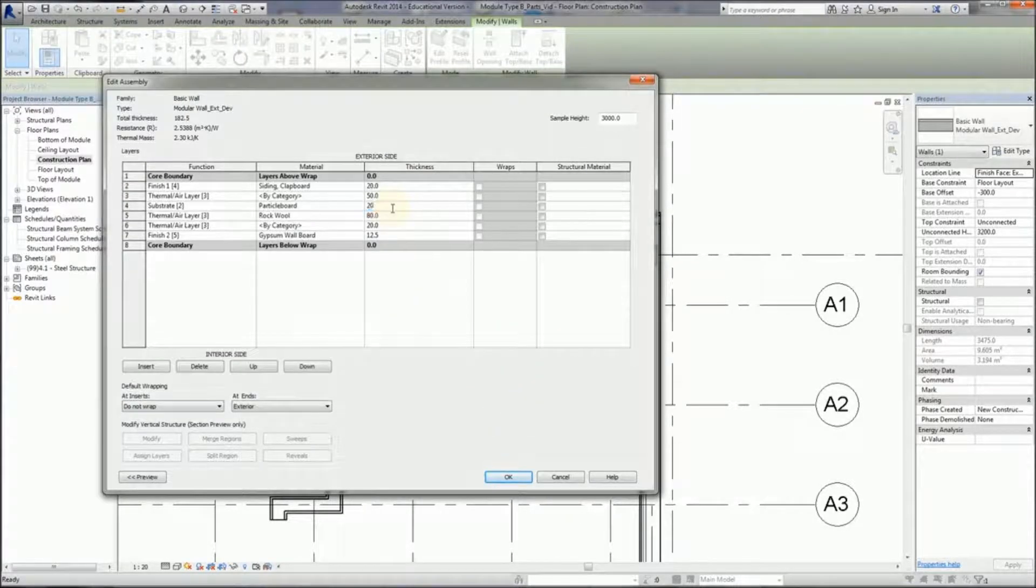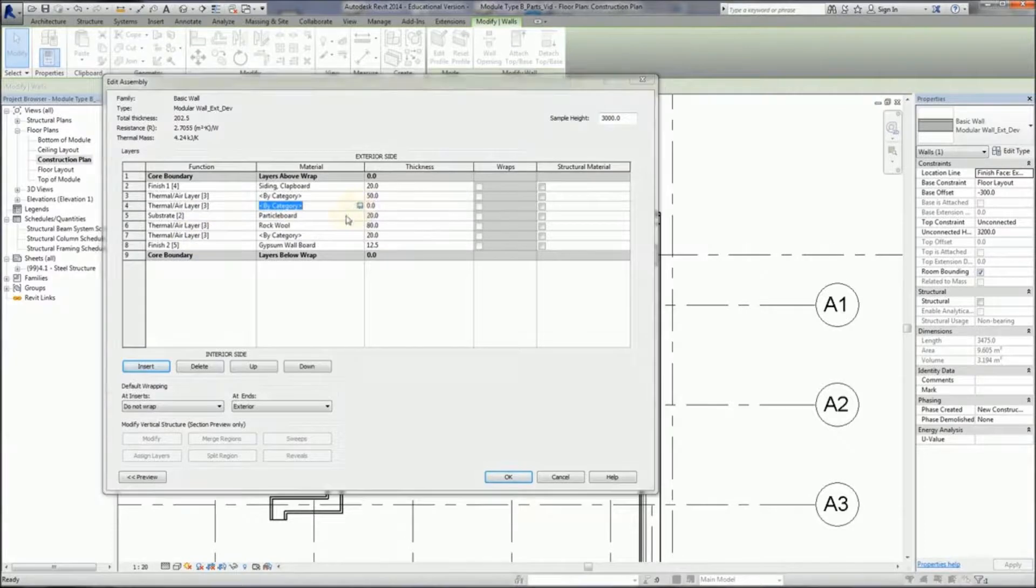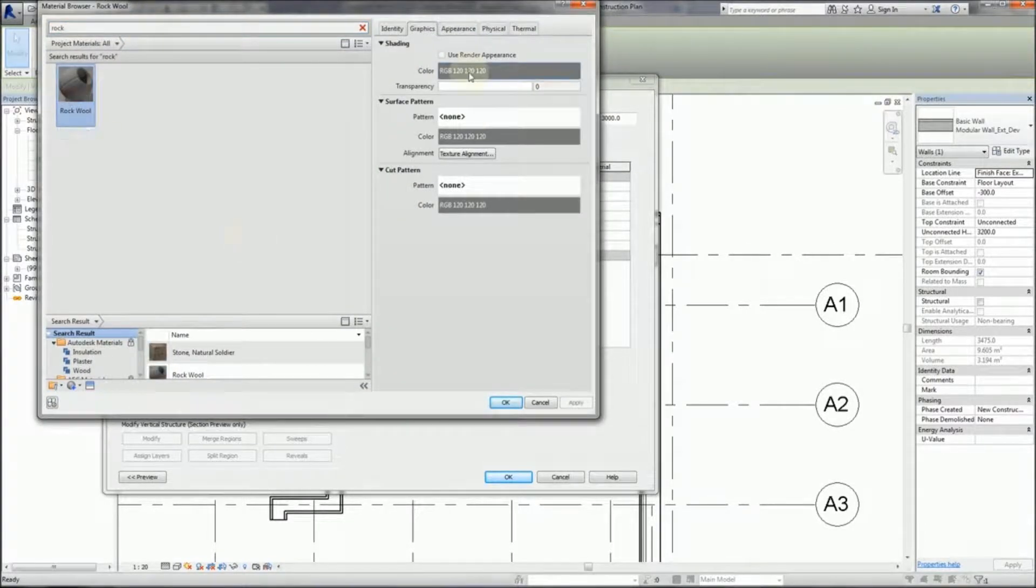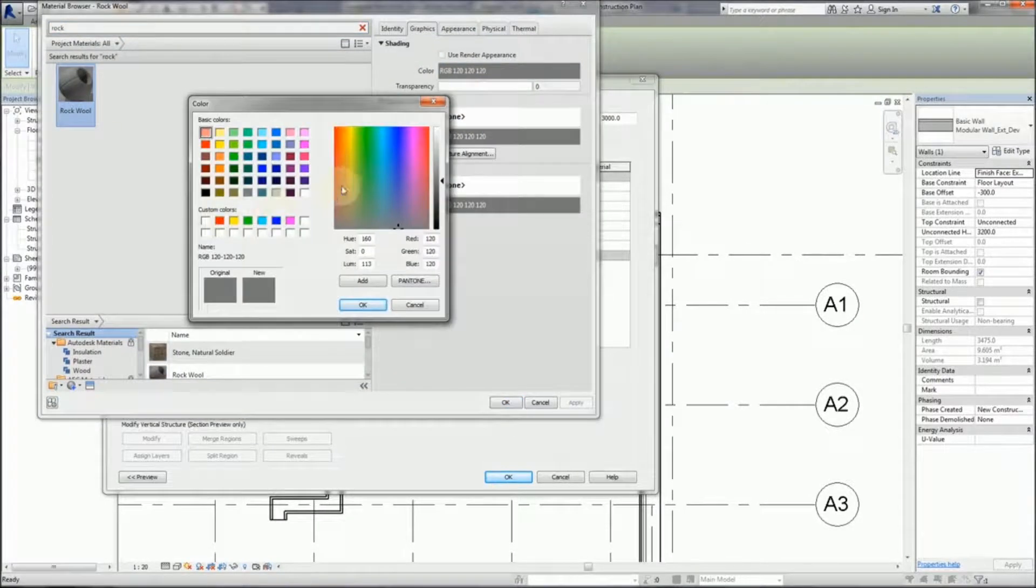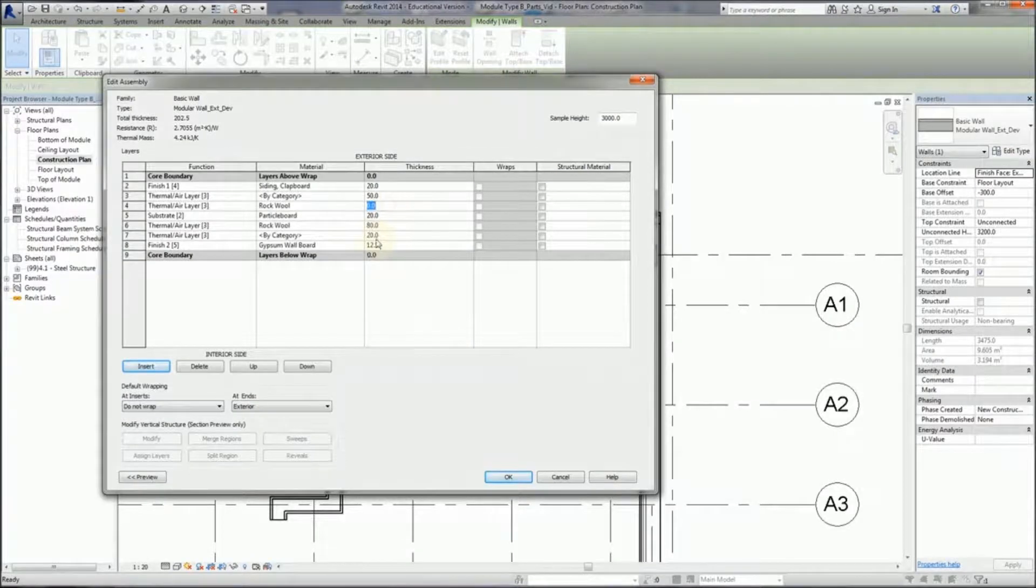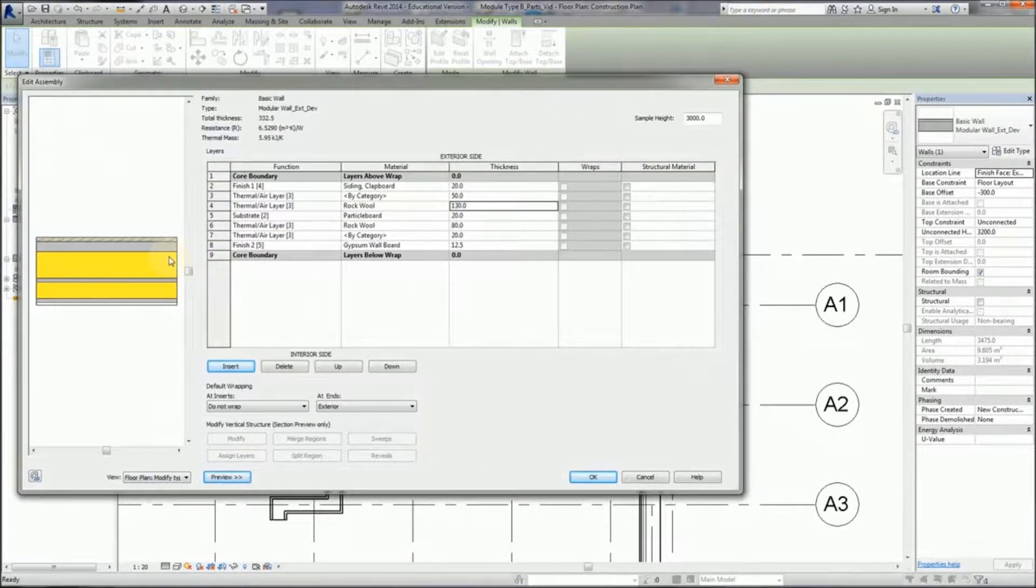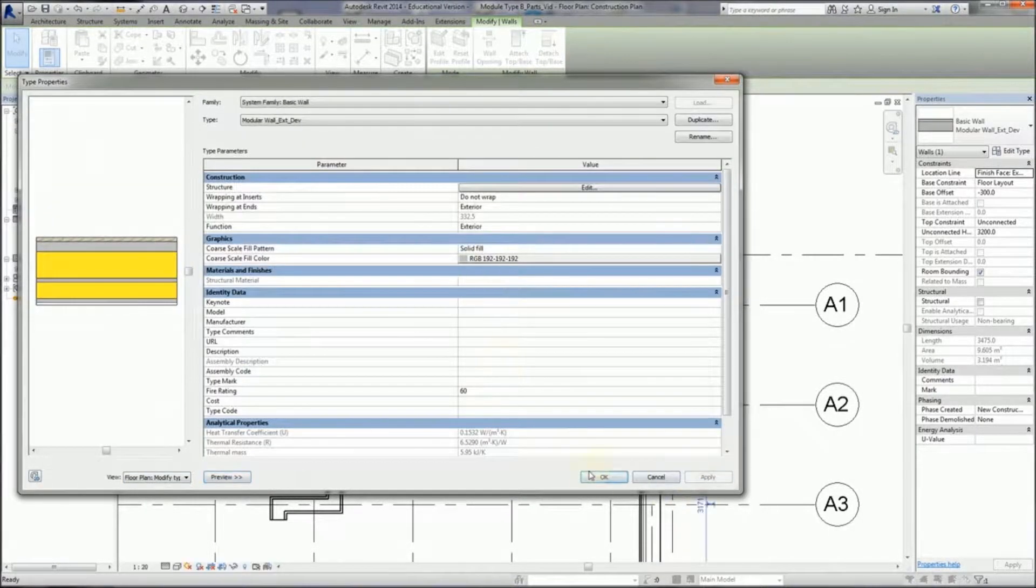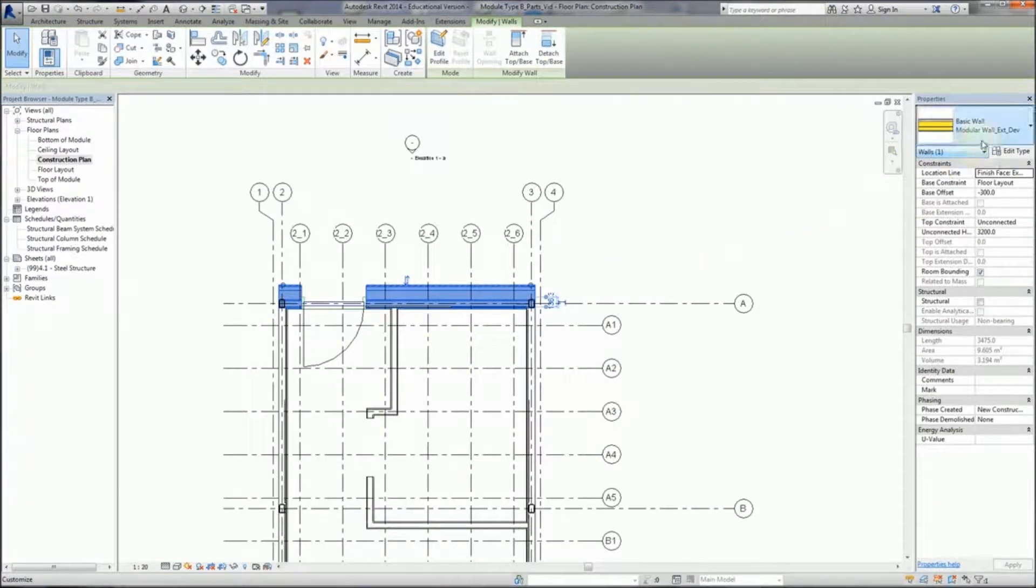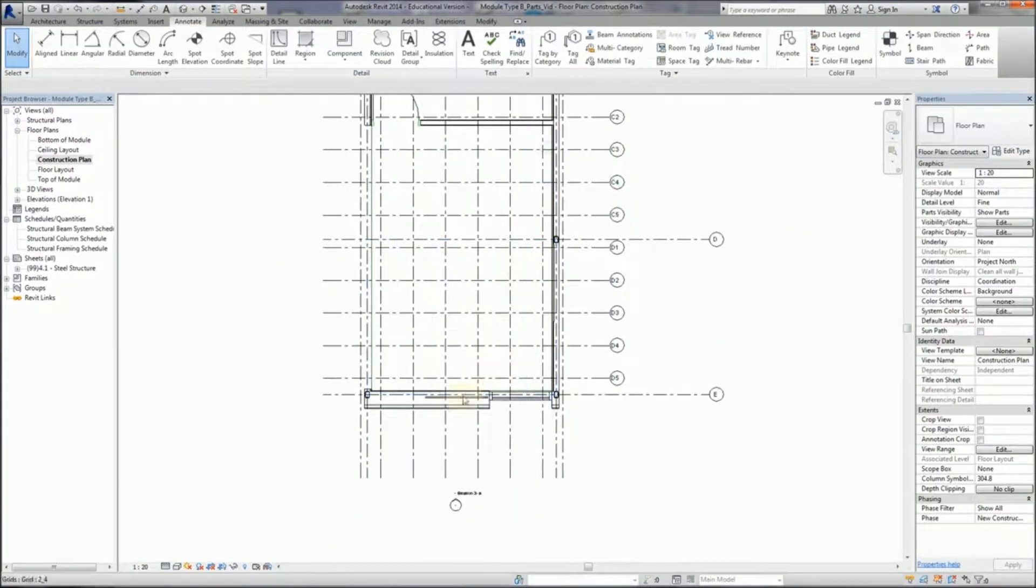To make it as close as possible to the rock wall product diagram, give that a color and give it a thickness. Now I'm just going to click on this and change the type to change to that new type of wall.